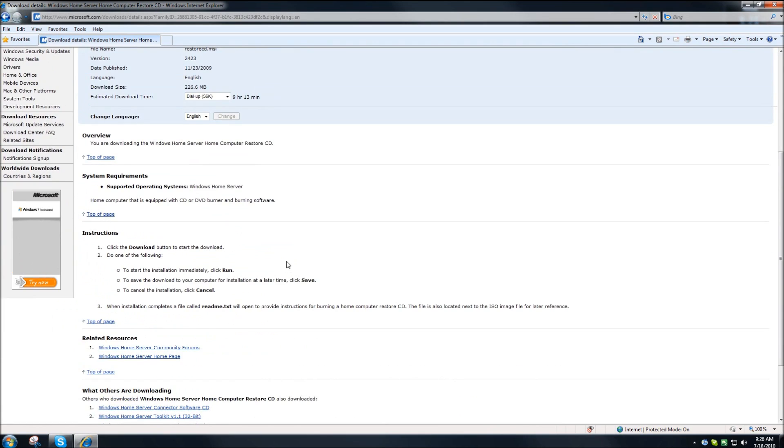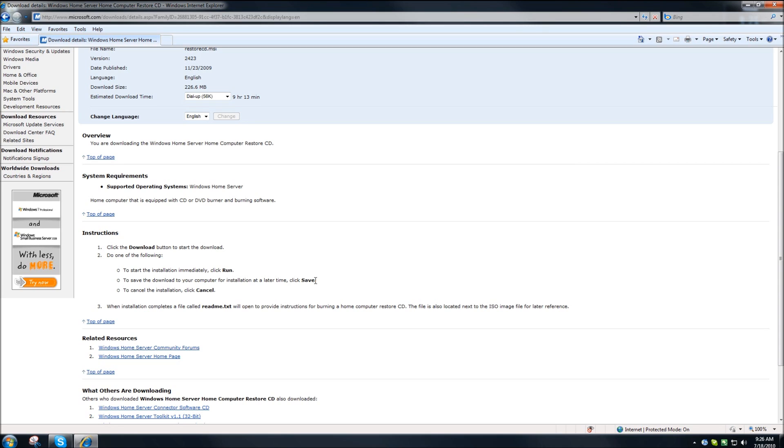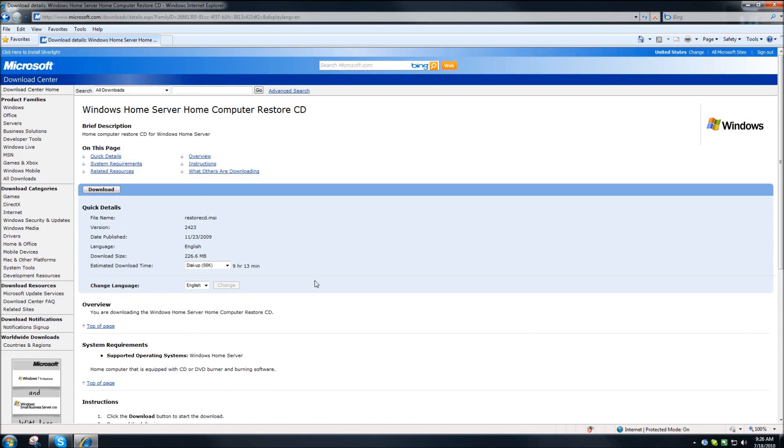Now you have two options. You can either download the file and run it directly, or you can download the file and save. I would suggest downloading and saving the file so you actually have the MSI file available, and then you can copy that to the computer or to the system that's going to be making your DVD.